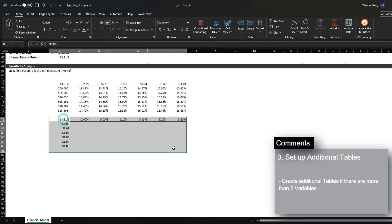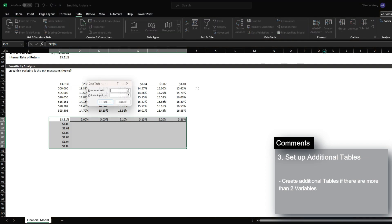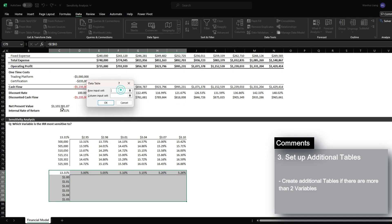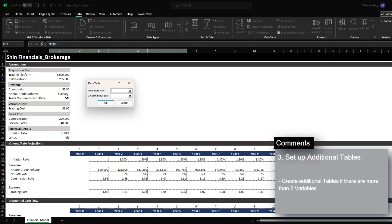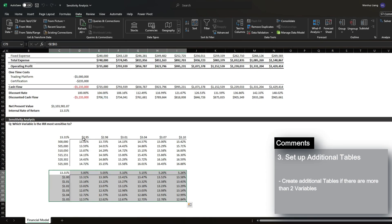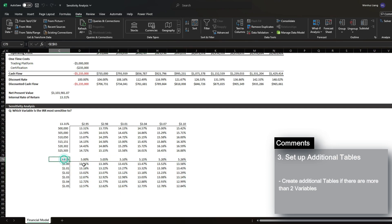And then we're going to also again just go back to data, click what if analysis, and this time our row input is going to be the growth rate and then our column input is going to be the trading cost. And once I press OK, we now have the IRR outputs.